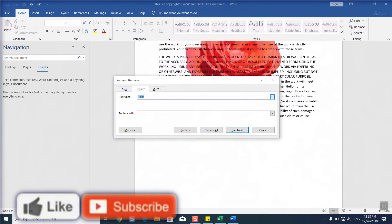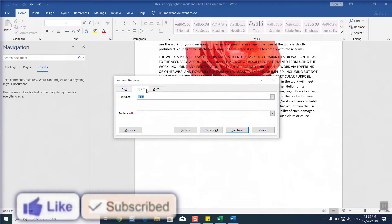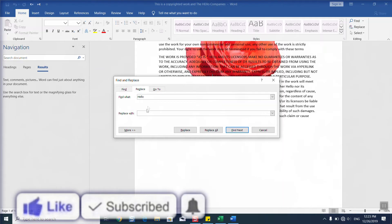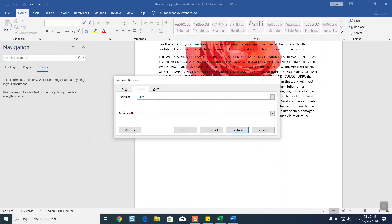Here in Replace, you click 'Find what' - here you type the word you want to replace. And here you write the replacement in 'Replace with'. So let's type, for example, 'text', and now I'll click Replace All.